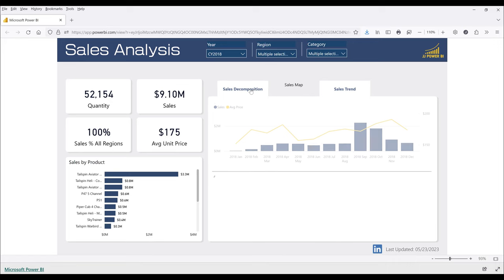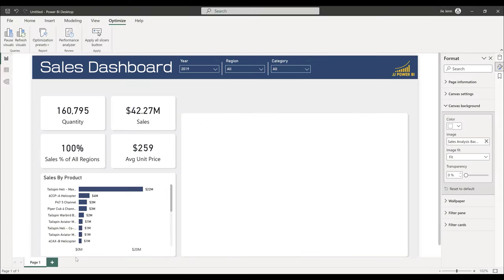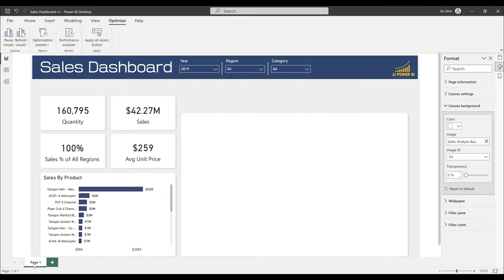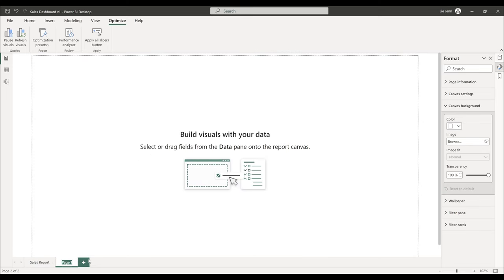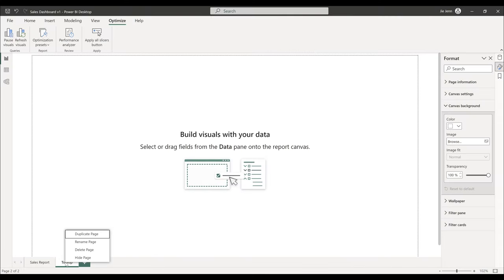The next item is the tab navigation feature, which is a bit more advanced but not too complicated if you have basic knowledge of bookmarks. Save the file — name it 'Sales Dashboard B1.' Rename the current tab 'Sales Report.' Create a new tab for the tooltip page. Since the tooltip should not be shown as its own individual report to users, hide that page.